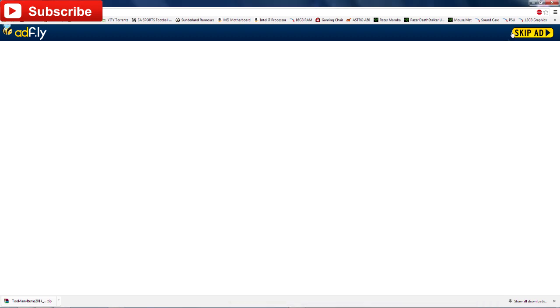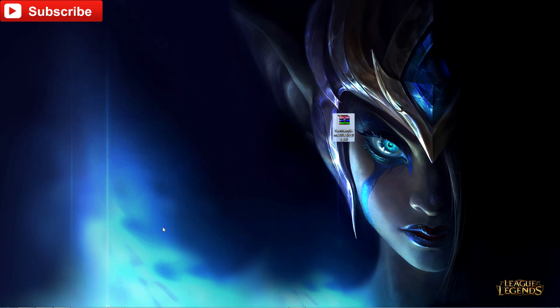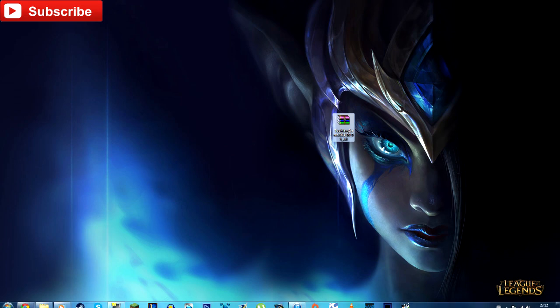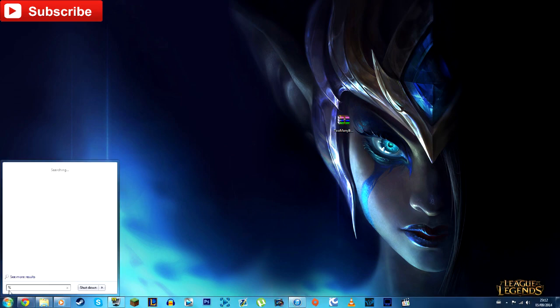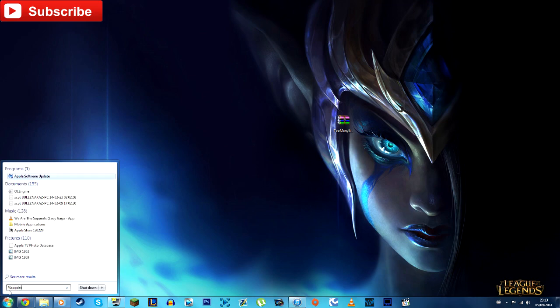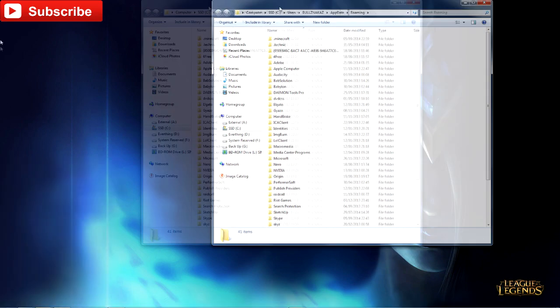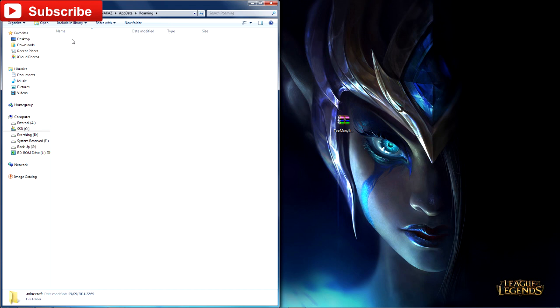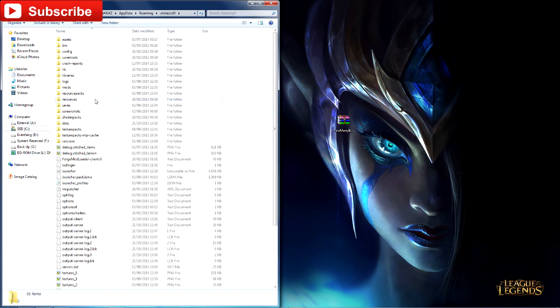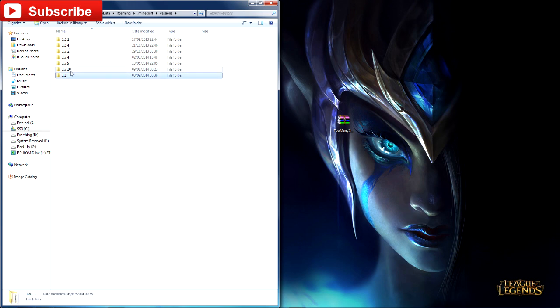I've already got it on my desktop as you can see. What else you need to do is click percent app data percent, which brings up your roaming folder. You need to click into the dot minecraft folder, go all the way down to the versions folder, which is the last folder, and in here should be all of the versions of Minecraft.